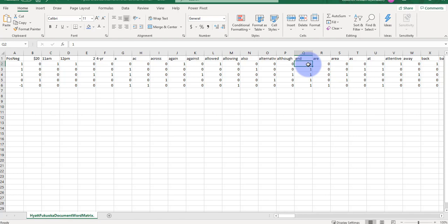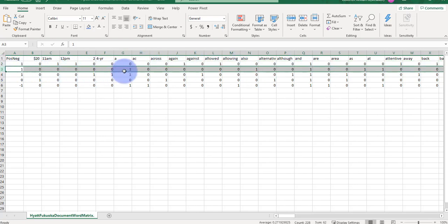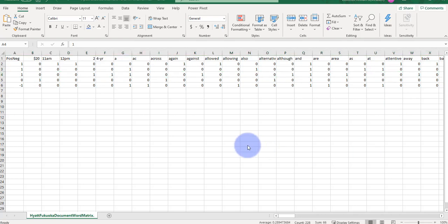The default settings use 1 or 0 — whether a word occurs or not. We could change the settings in the string-to-word-vector filter so a value represents how many times a word occurred; for example, 'and' might have occurred four times, making it a 4. There are various counting options available. The point is that each review is now encoded as a vector, and we've converted all the textual data into a big numeric matrix.